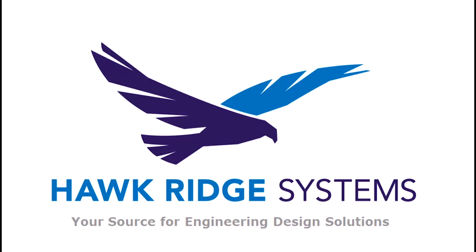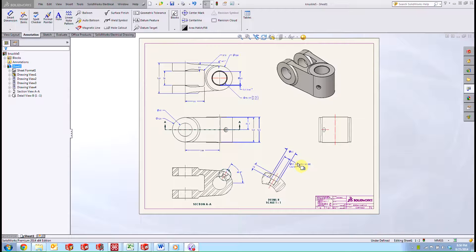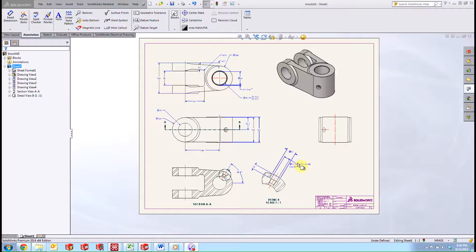Hi, my name is Joe and I'm an Applications Engineer here at Hawkridge Systems. Today we're going to be taking a look at the add-in for SolidWorks of SolidWorks Inspection.